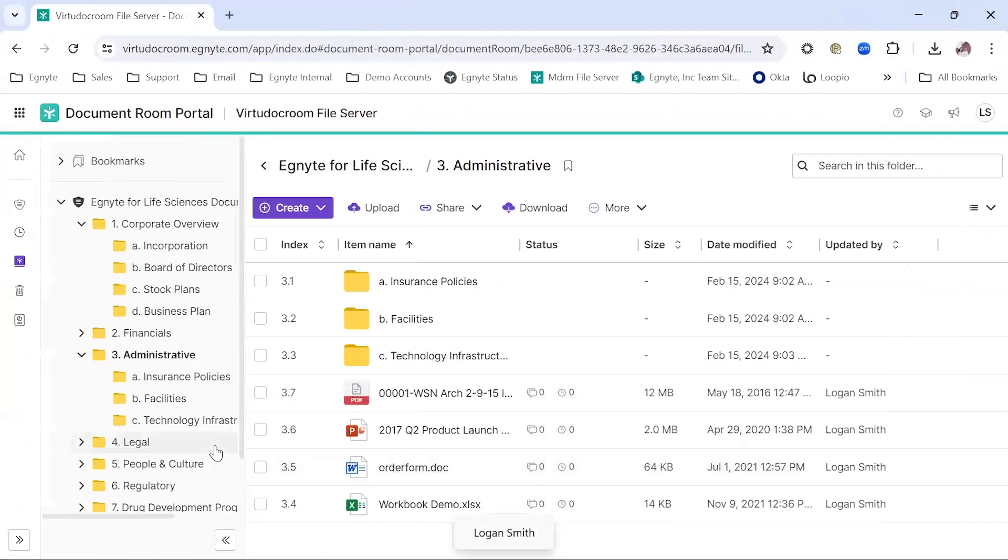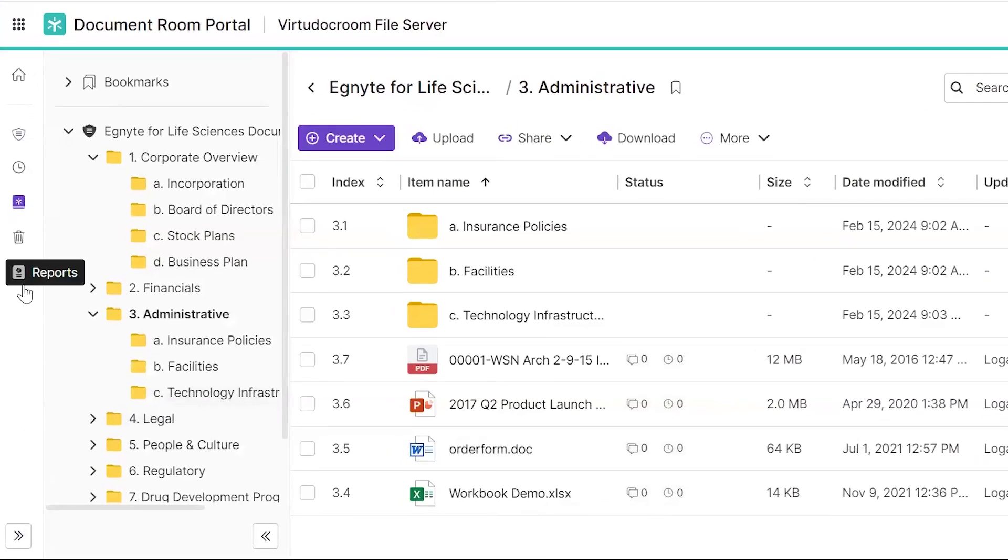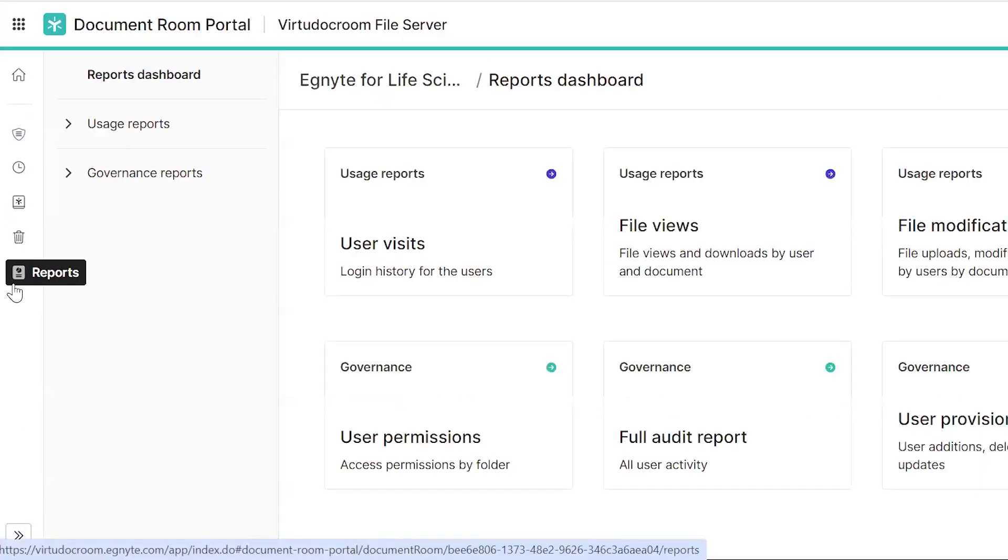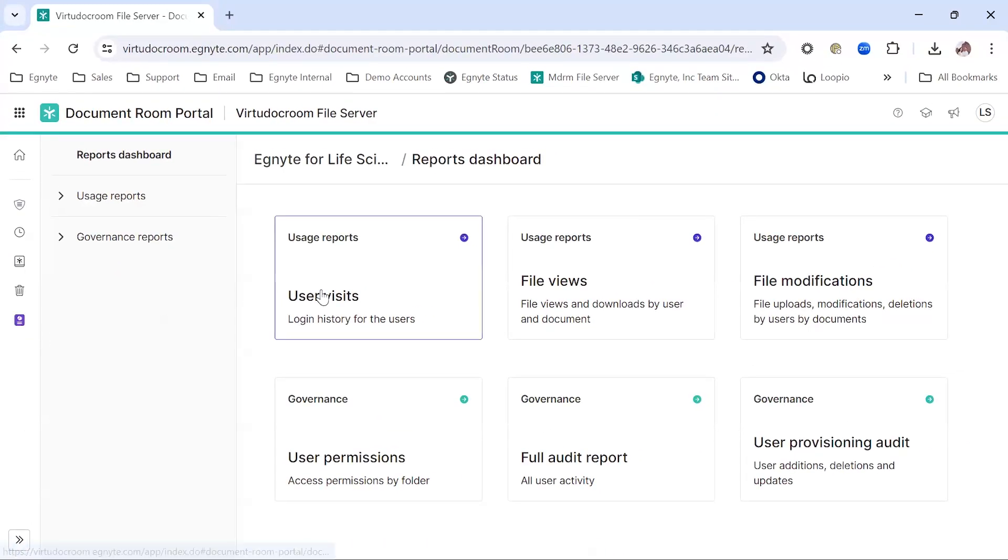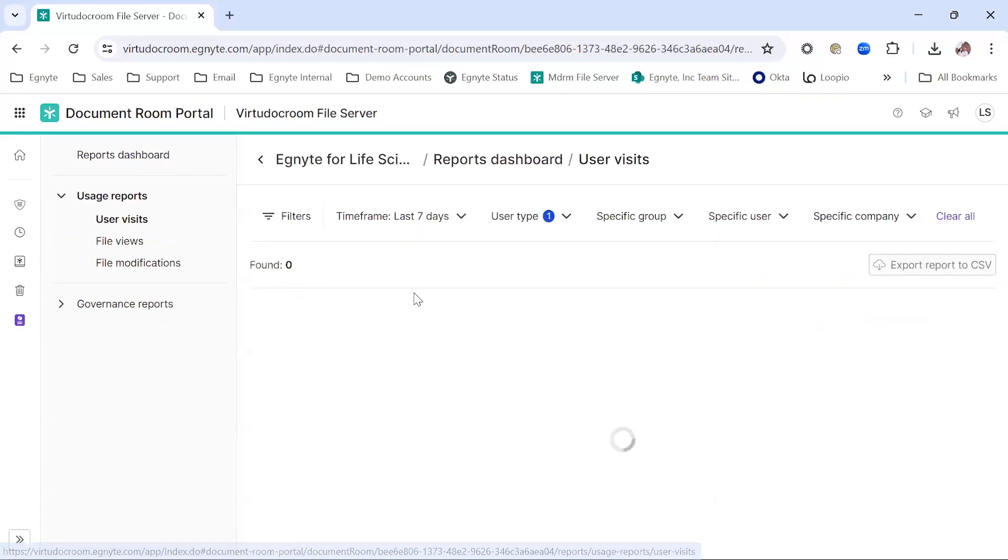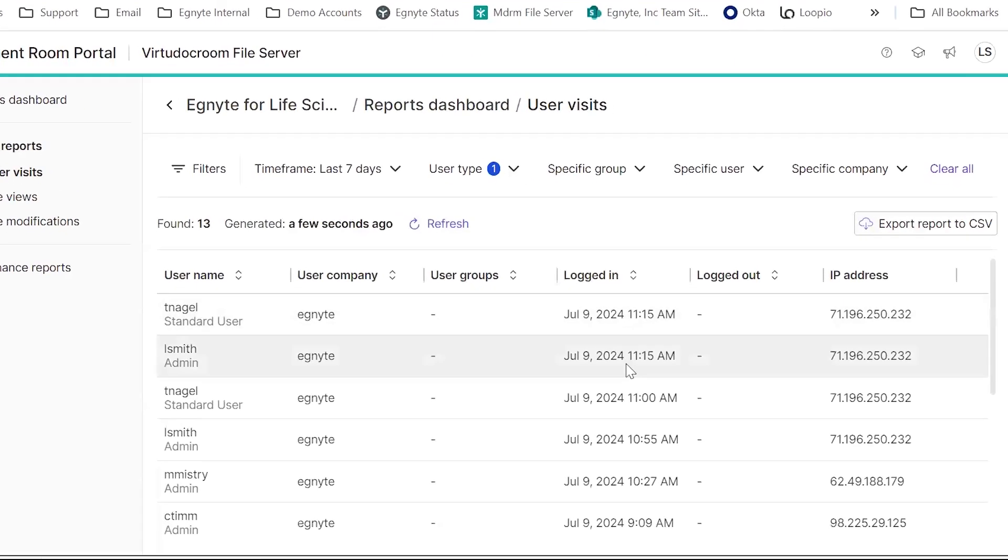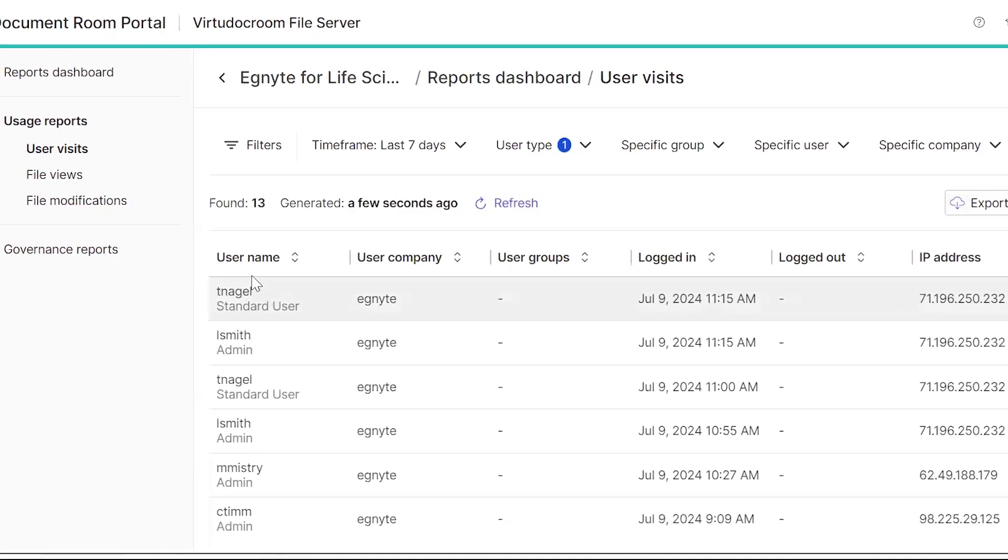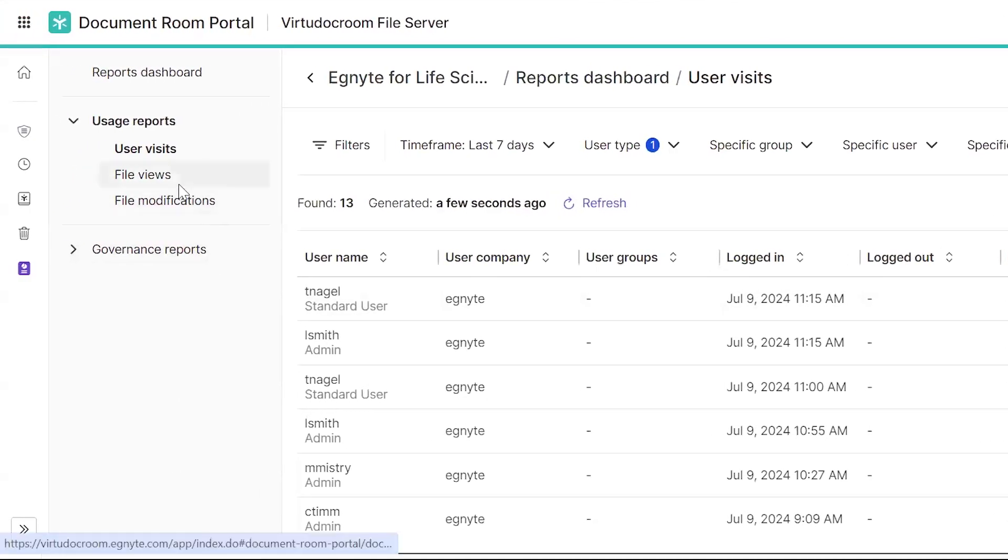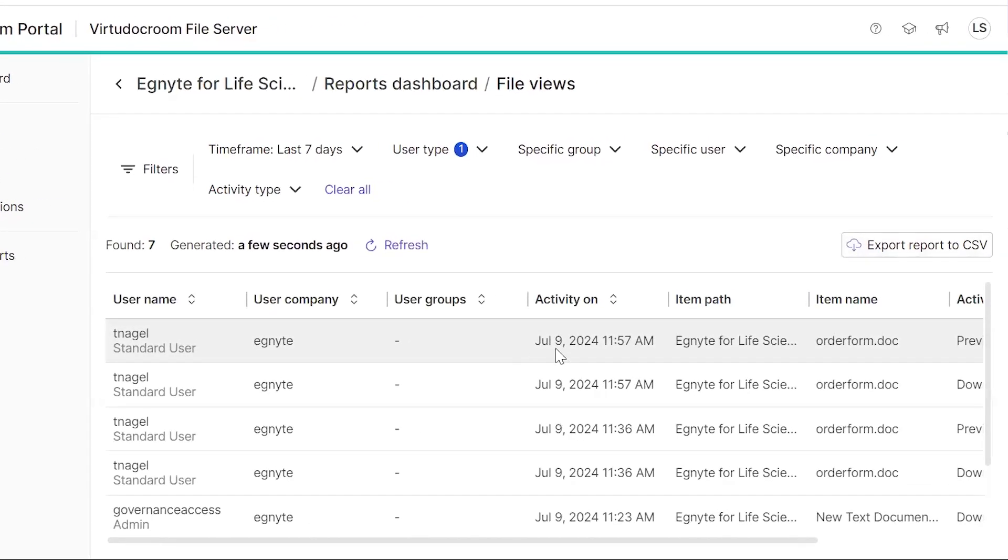And finally, I'd like to show the Document Room reporting. Rather than requiring you to go look for reporting information, our Document Room brings that information to you so that you can easily see what users are active in this Document Room, when they are logging in and looking at activities, when they are viewing files, or making changes to your content.